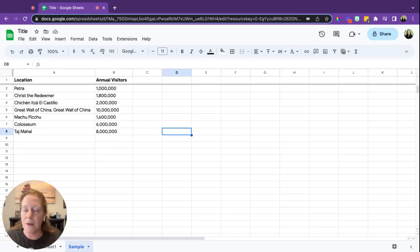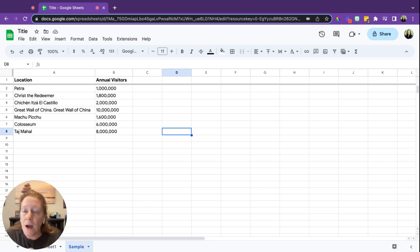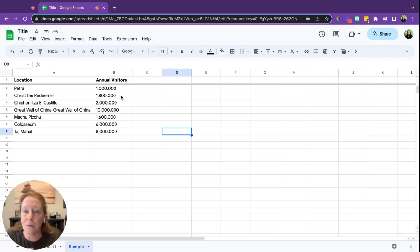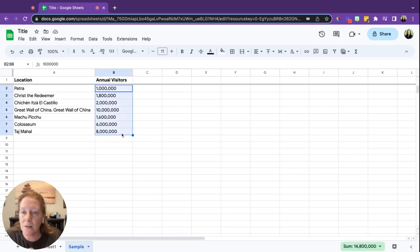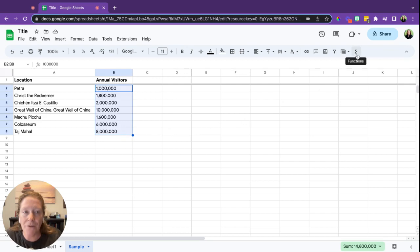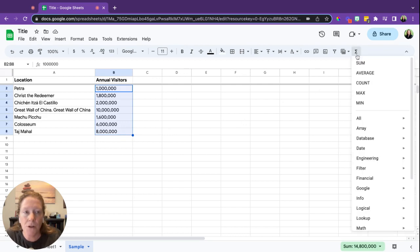Okay, so those are just some helpful things to be able to do. Other things you might need to do are averaging, taking the average number of something. To do that, you're going to again select what you want to average, and over here on the right hand side you have your Functions button. Click on Functions, go to Average, and then simply hit the Enter key, and there you have the average.